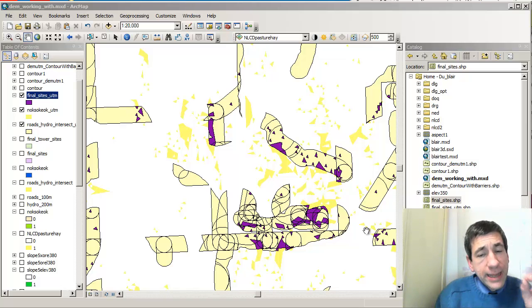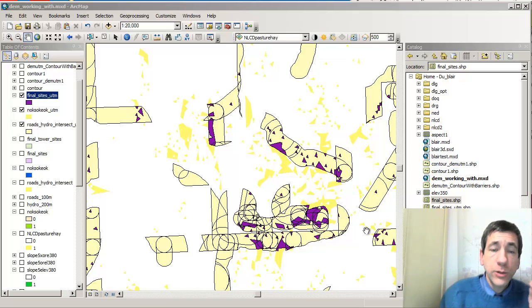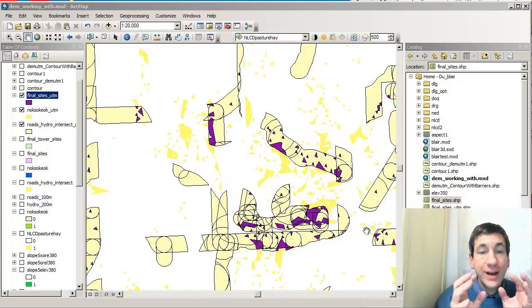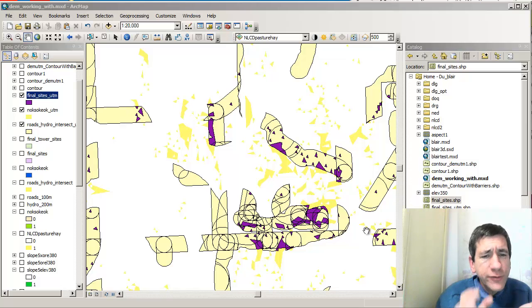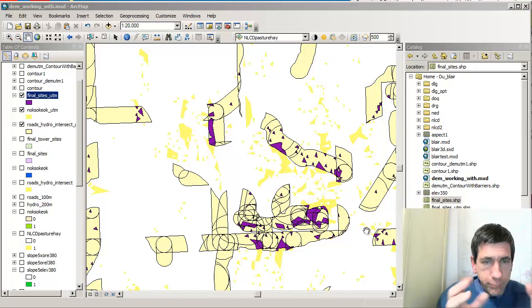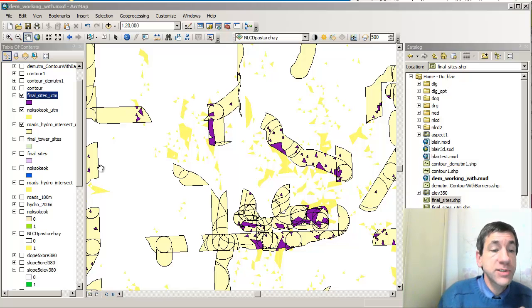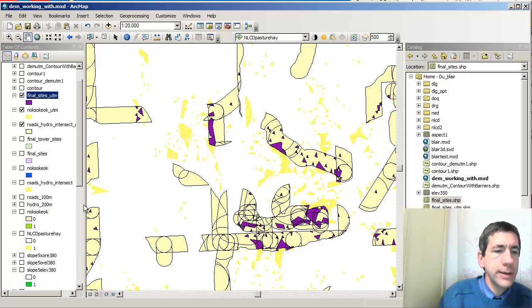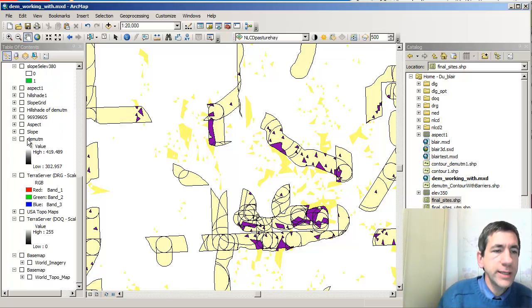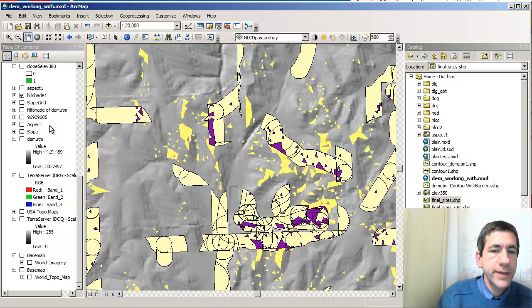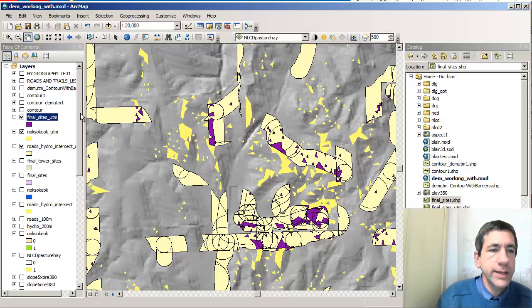Greetings. Now that I have my final sites for my fire observation towers, I'm going to try to figure out which ones of these bits — these dark blue areas — are the final sites. Let's go ahead and turn on a hillshade so we can get a better idea of what this looks like, and also turn on some hydro and some roads.